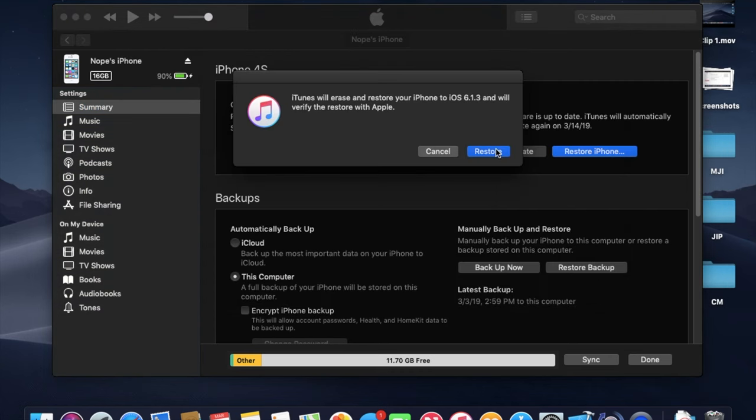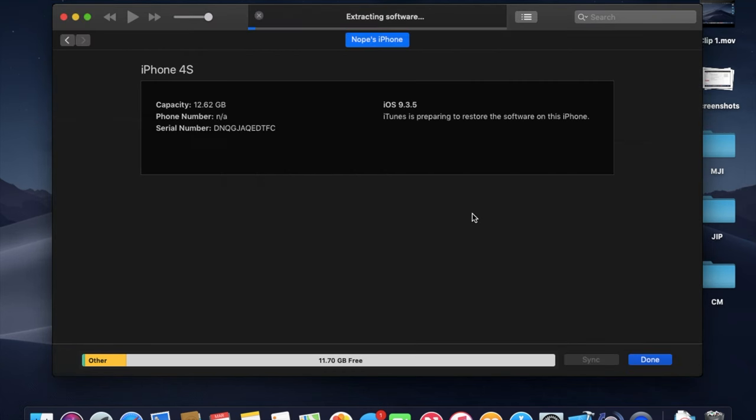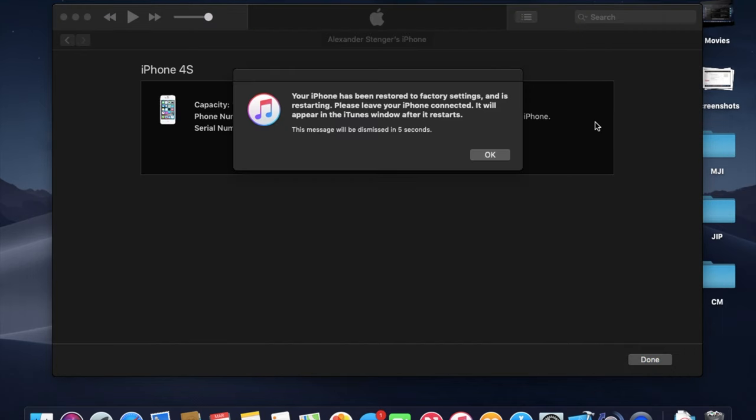And this will downgrade the iPhone for us, or iPad 2. And I will be back when this is nearly done. See you then, guys.